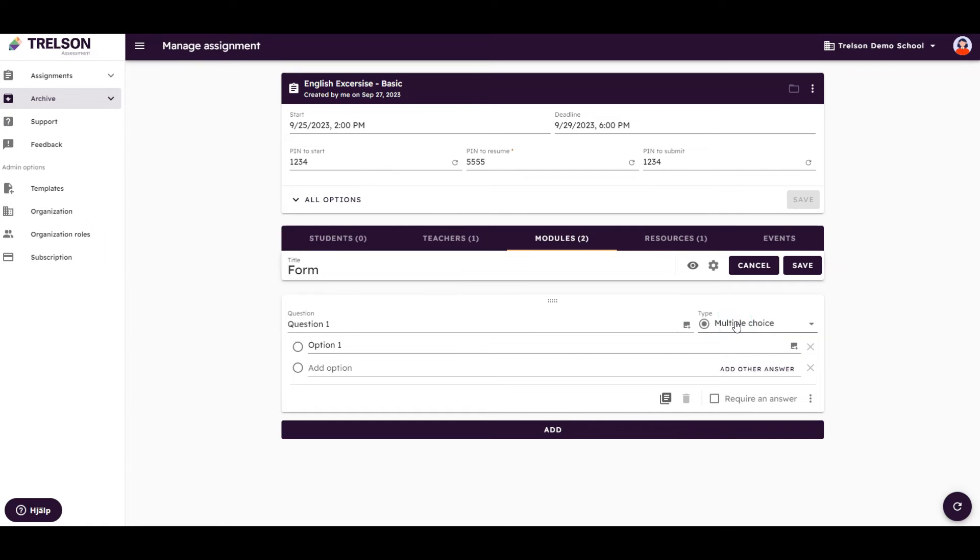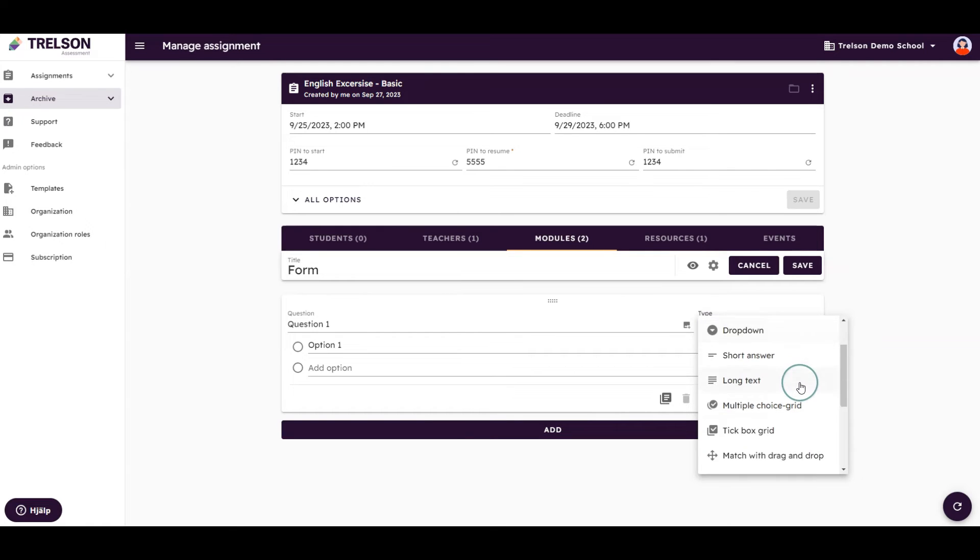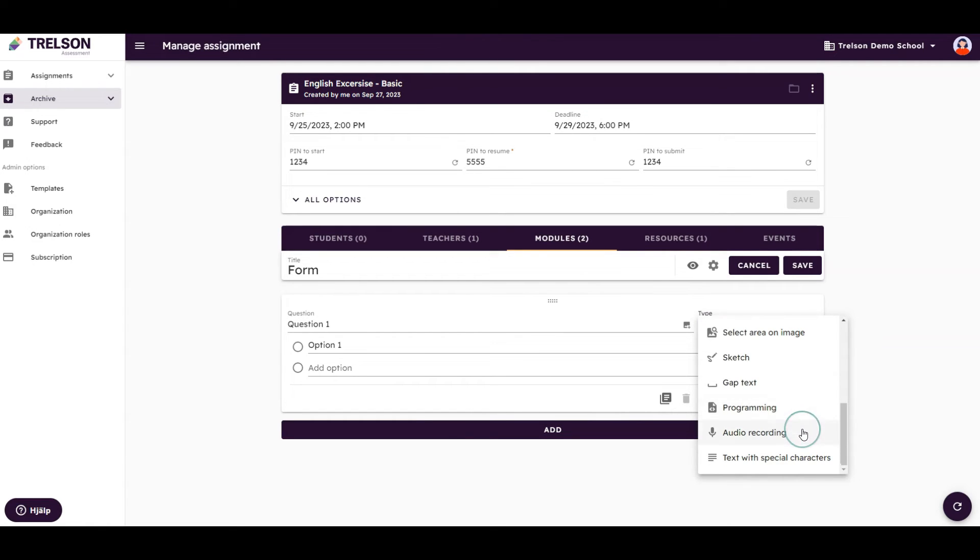We can choose from question types such as Multiple Choice, Checkboxes, Dropdown Lists, Match with Drag and Drop, Voice Recordings, and many, many more.